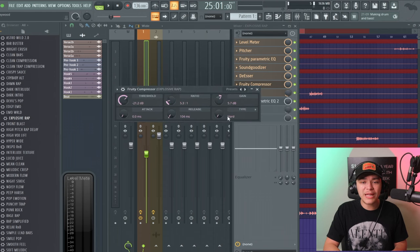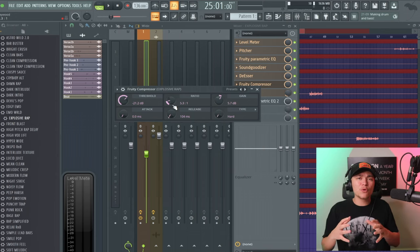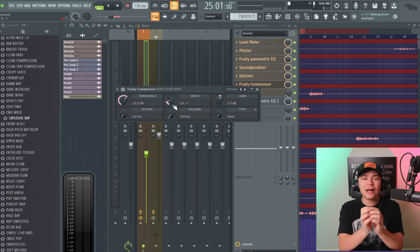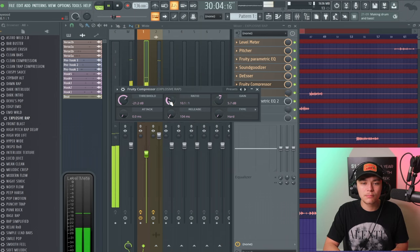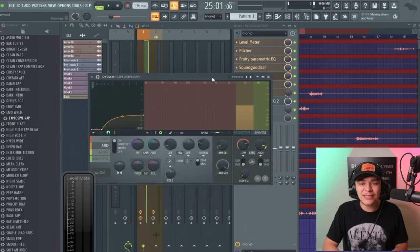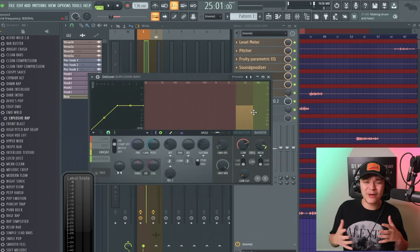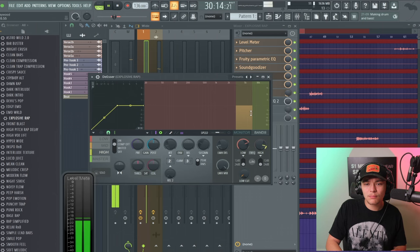Next we have the Fruity Compressor. We have the type on Hard because it's a more aggressive rap-style song. You can use Soft if you have a soft voice, or Medium for a vintage sound. I'm going to increase the ratio up to around 10 to make the vocal more tamed and sit in a pocket on the beat. There's a fast attack for fast vocals, and the release is set at 100 milliseconds. I'm going to go back to the De-esser and move this a little bit closer to get some of the highs back — around 8000.